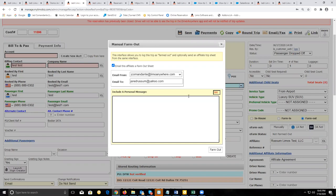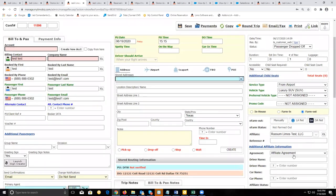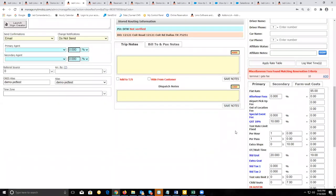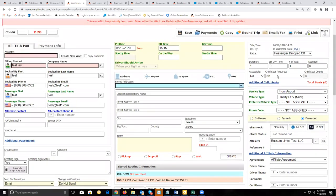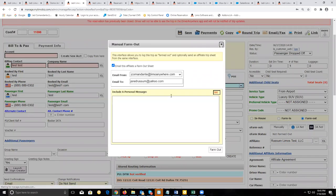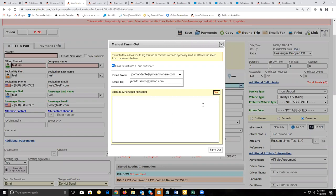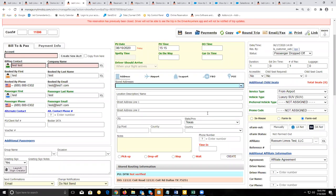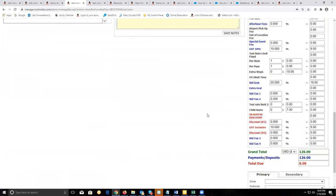If it's being farmed out to an affiliate that doesn't use Limo Anywhere, for them to acknowledge that they're going to accept or reject this reservation, they would have to reply to your email or call you up to let you know — as there's no way for them to update the statuses on your system. That covers the major differences between affiliates that use Limo Anywhere and those that don't. And that finishes up our webinar.